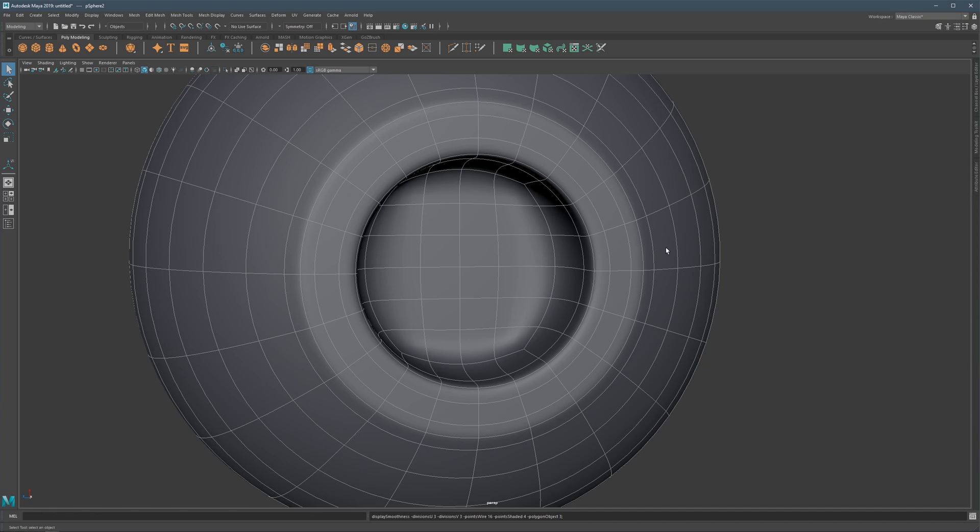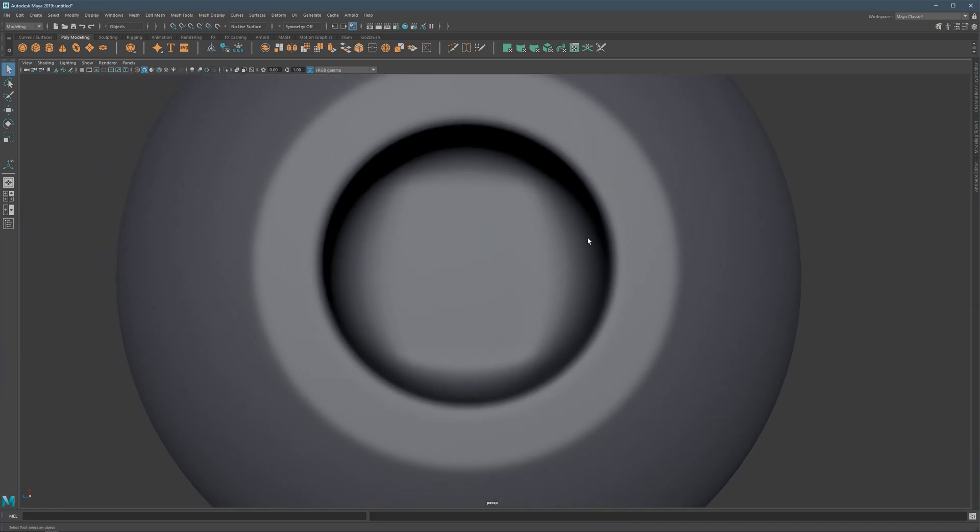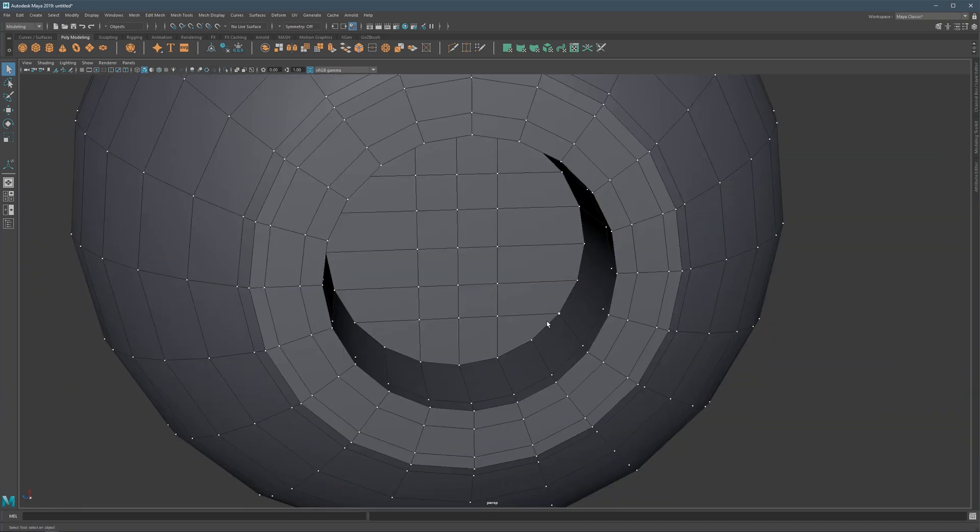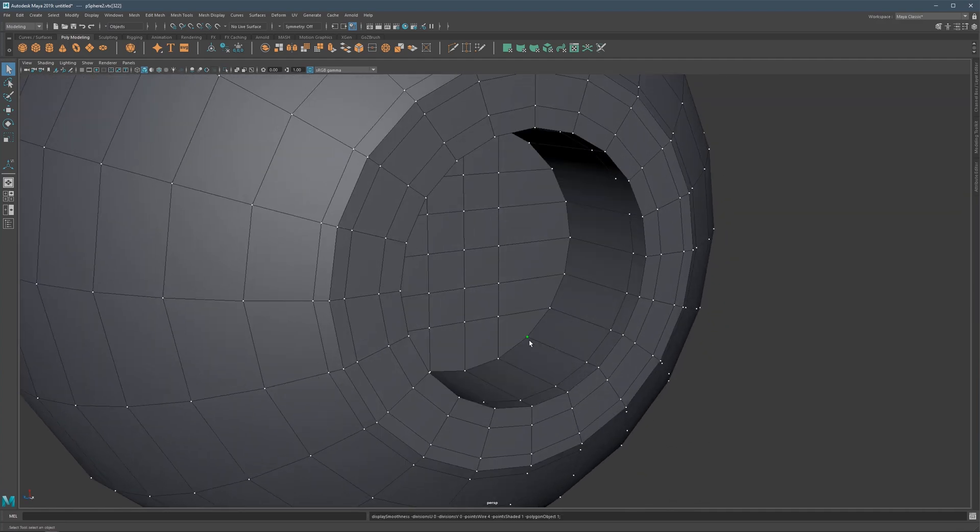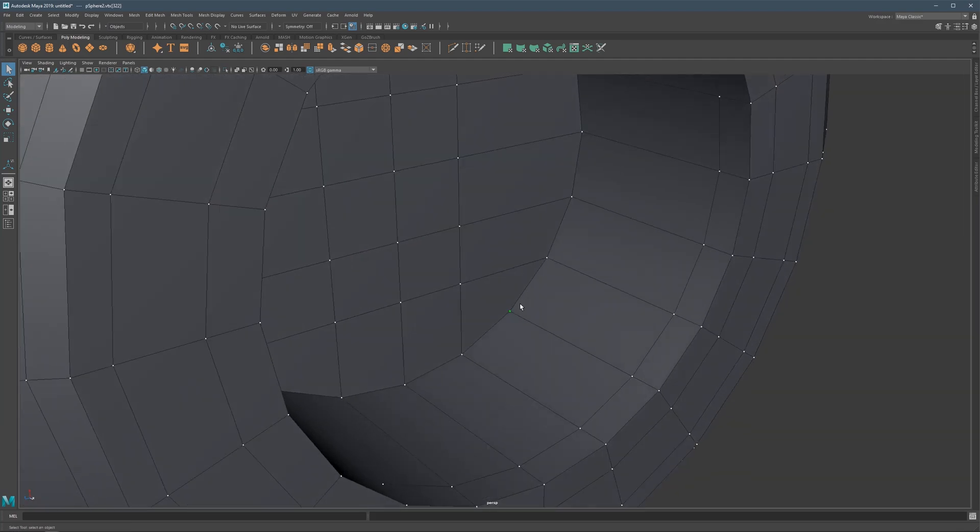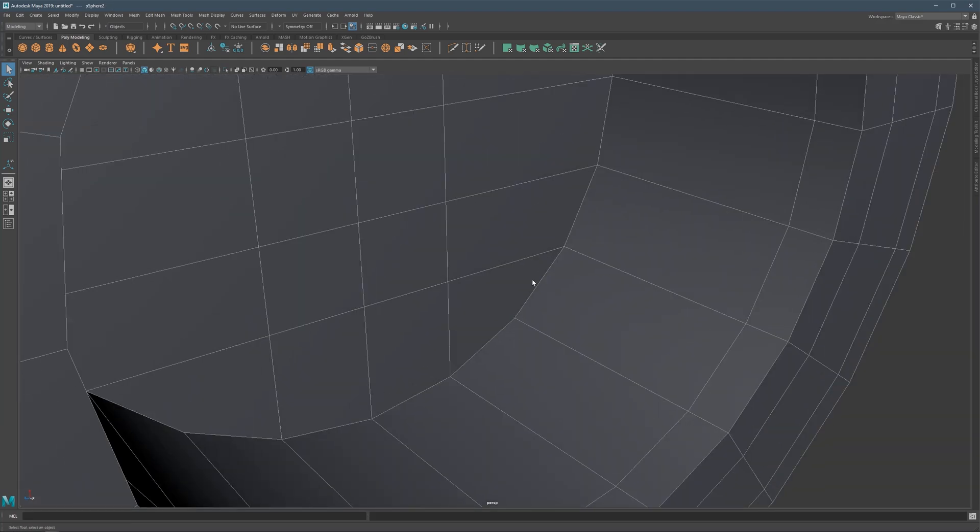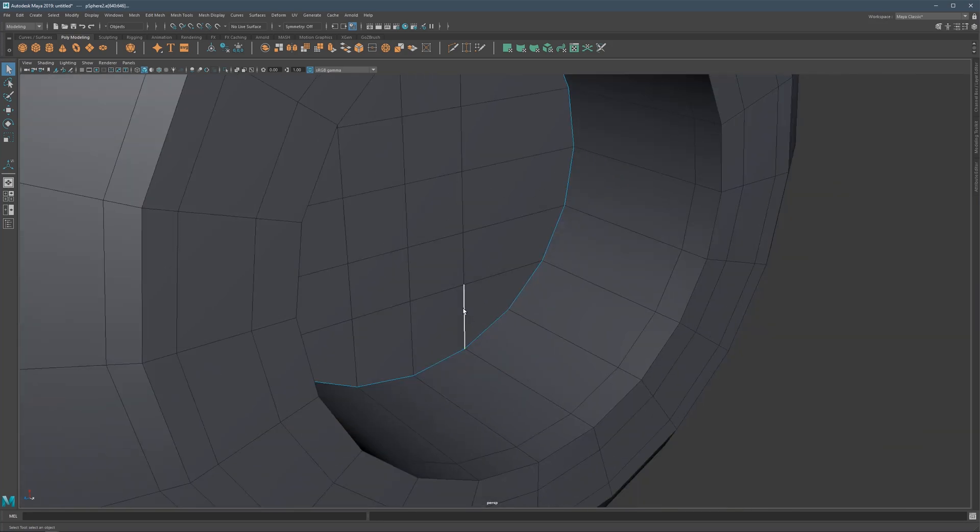But even here, when we subdivide it, we will still get similar problems because this point will have no connection and it will just lie on the surface. So here is our edge, and here it will not be connected technically to this surface.